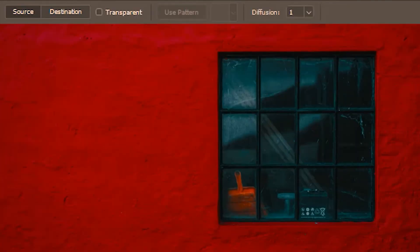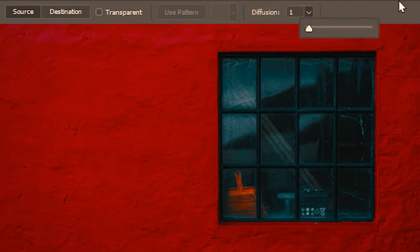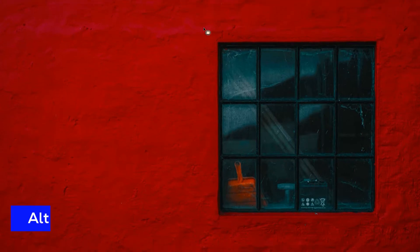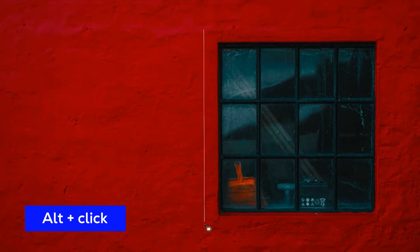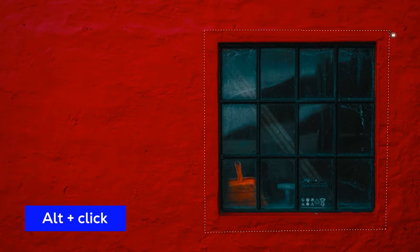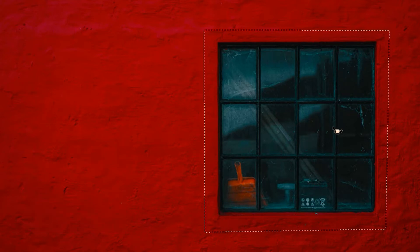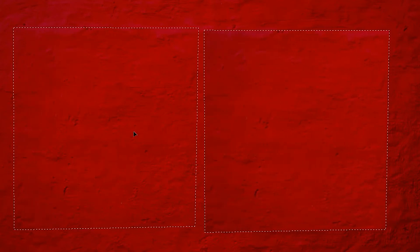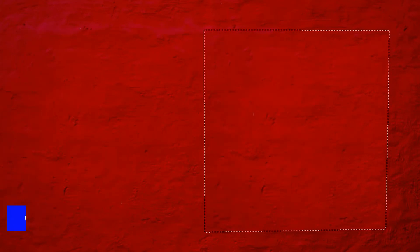We're going to look at the next property of the normal patch mode, which is diffusion. First we're going to use the least diffusion, which is one. Let's make a selection around this window and see what happens when I drag the selection on the wall, then deselect. With the least diffusion of one, the rim doesn't quite mix or blend with the wall. Let's undo this.